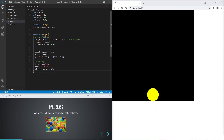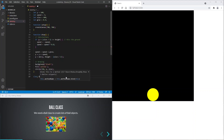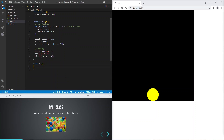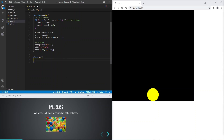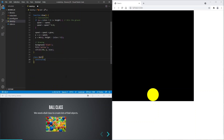First we need to create a class to represent a ball. Later we can use this class to create lots of ball objects. Let's create an empty constructor. We will populate it soon.